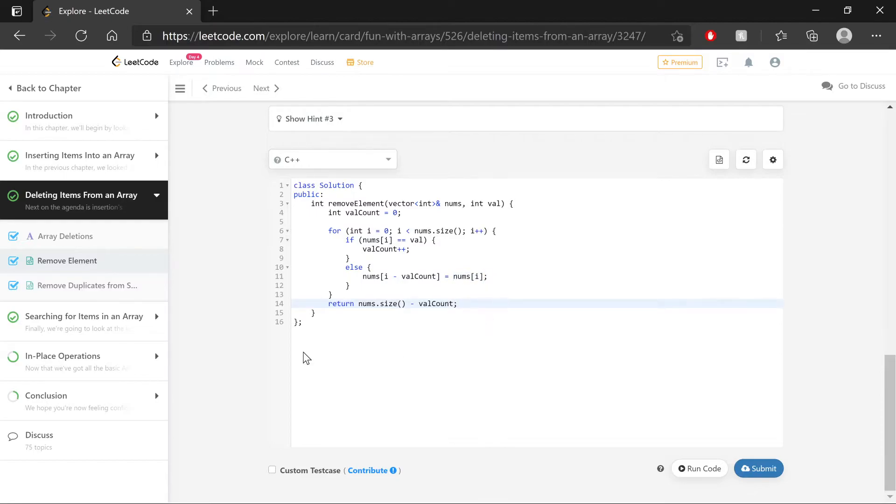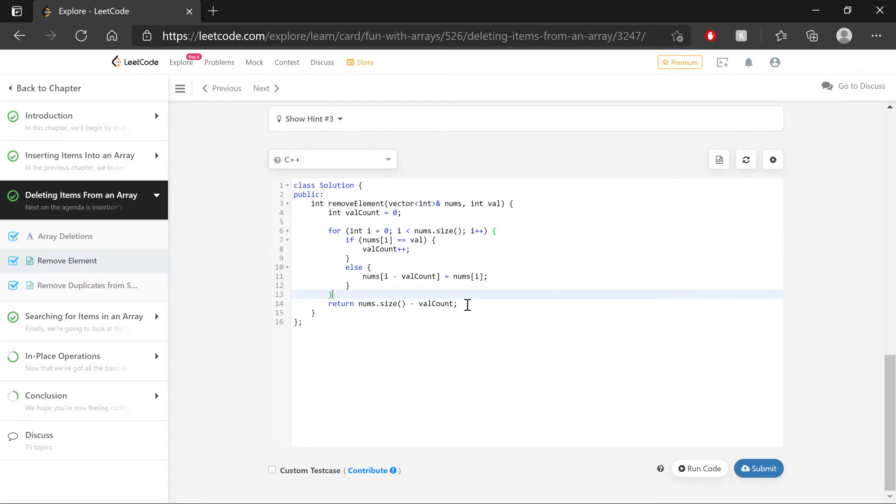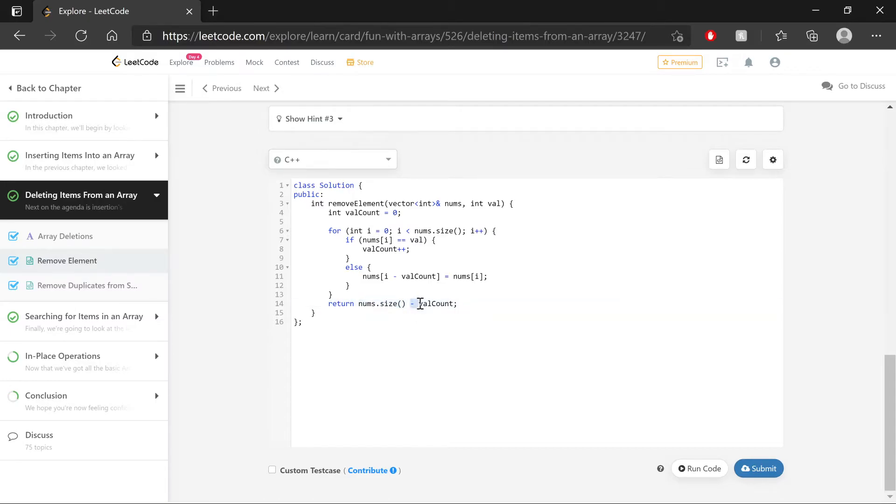Finally, outside of the for loop here, we're going to return that modified length of the array, where we just have num's size, the size of the original array, and we subtract the number of times we've seen the value to remove. And that should alter correctly the array and give us the correct integer output in terms of the length of this new array.